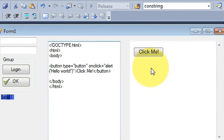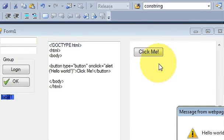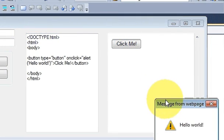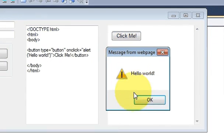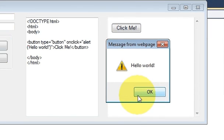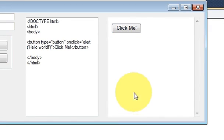So in this way, you can make a simple HTML editor with the help of Visual C++ Windows Form Application.